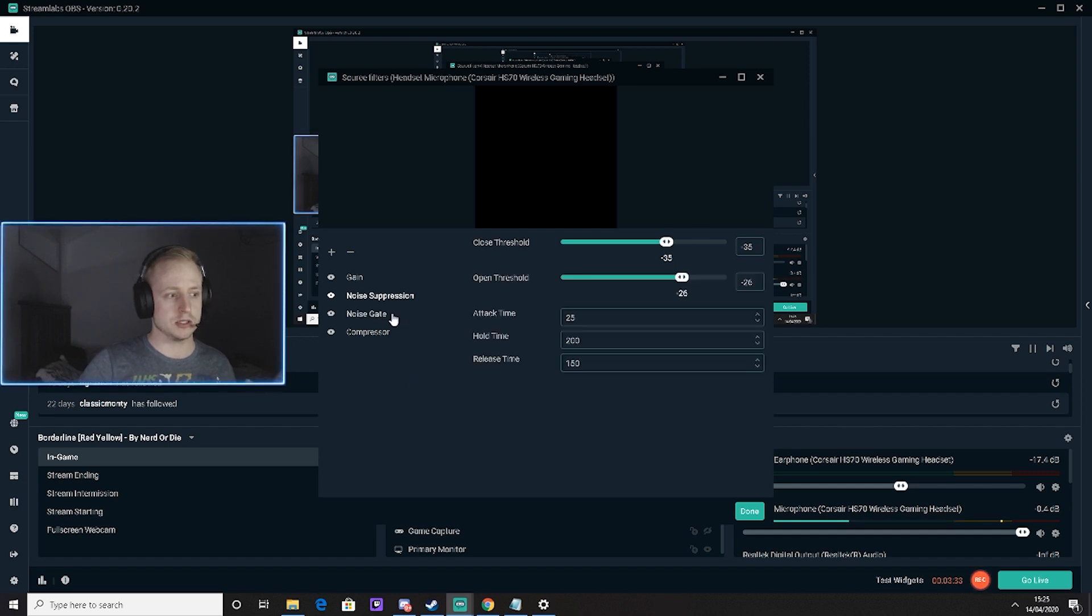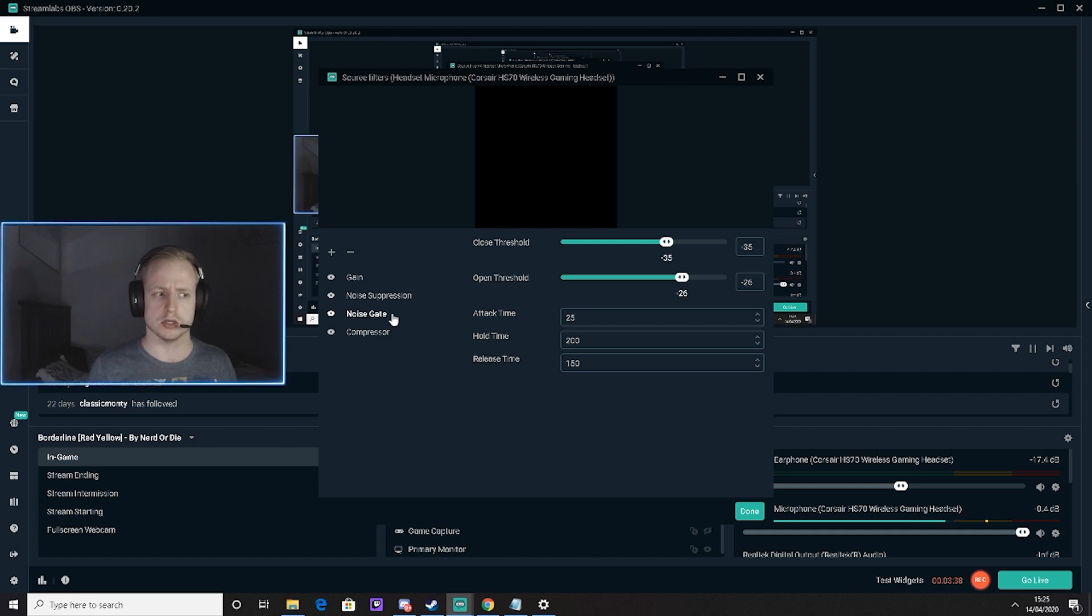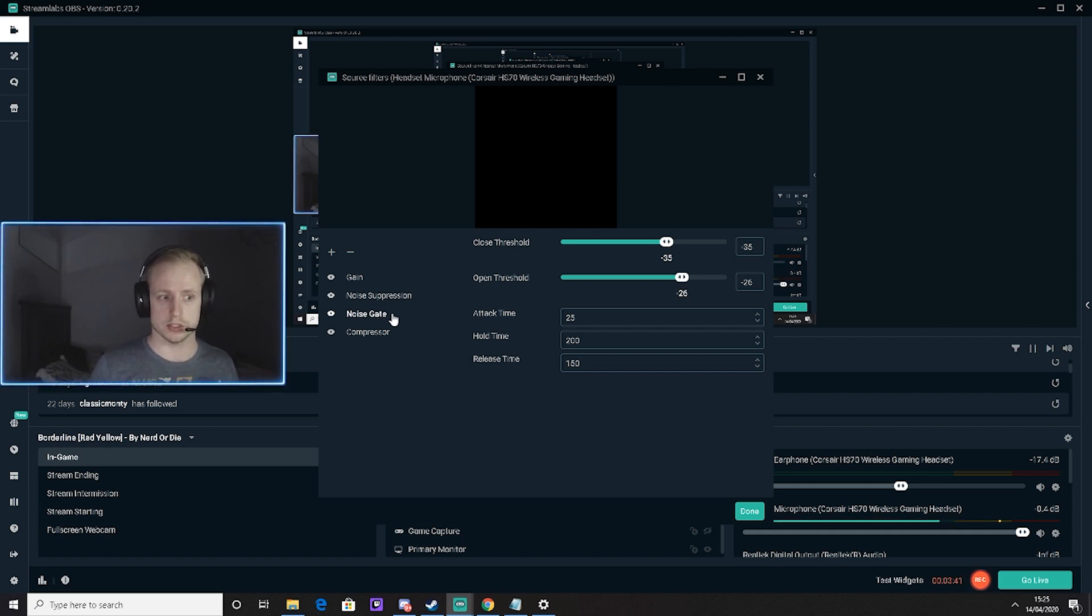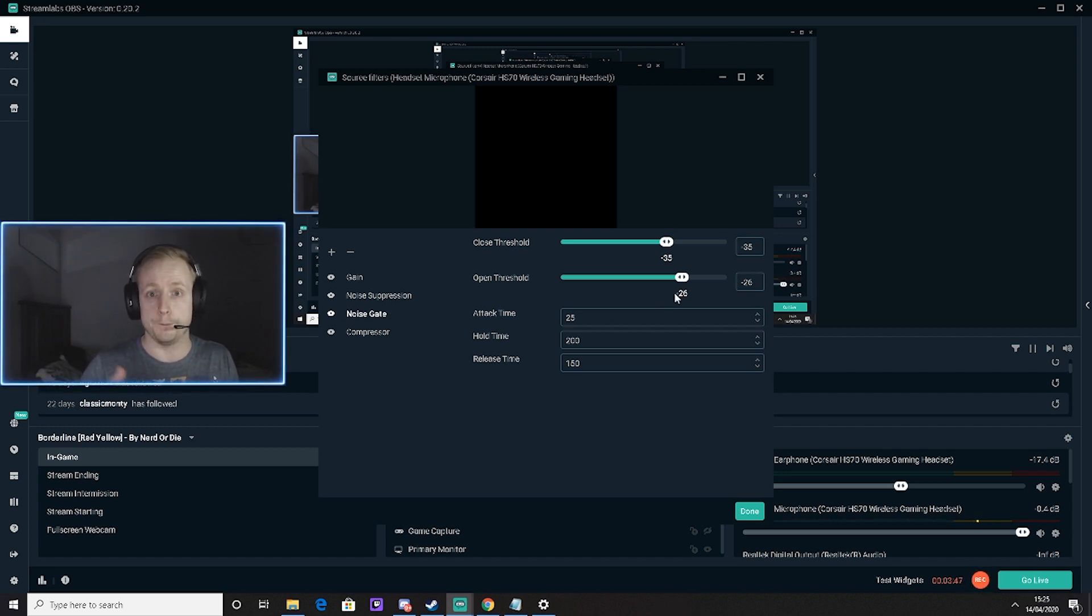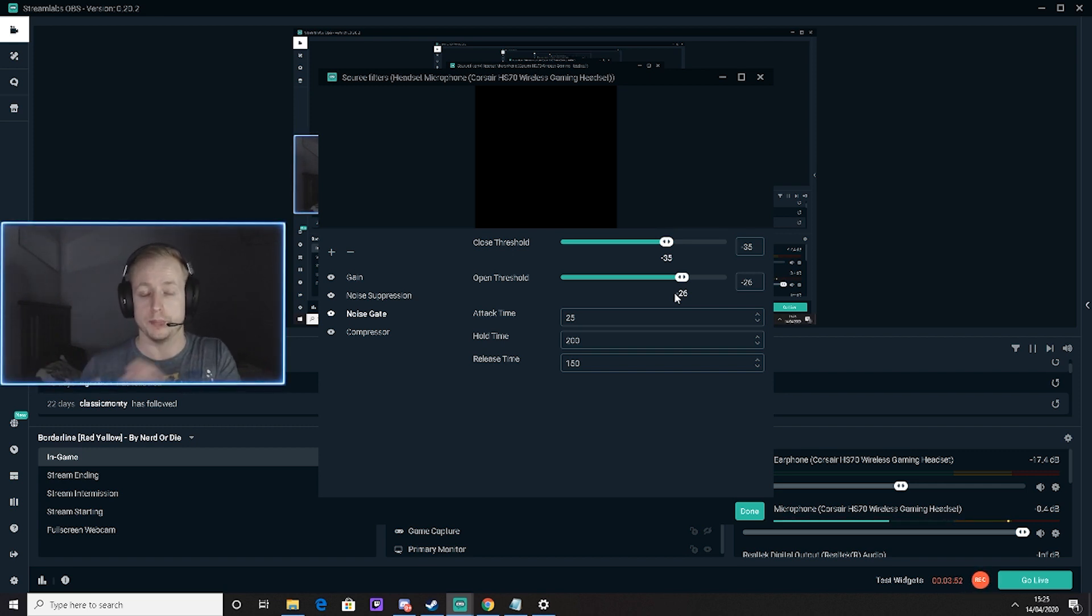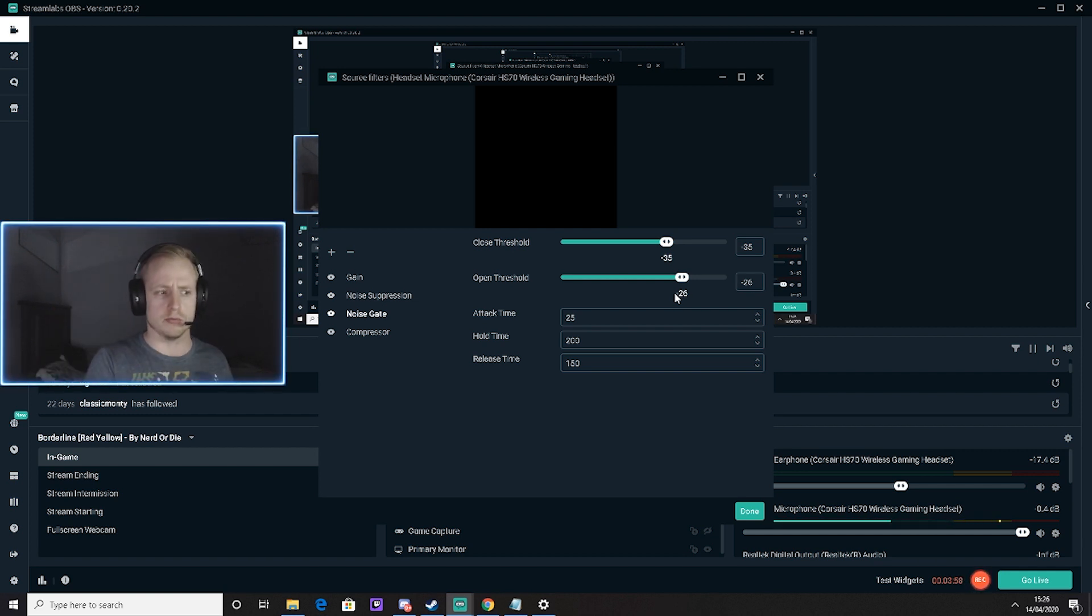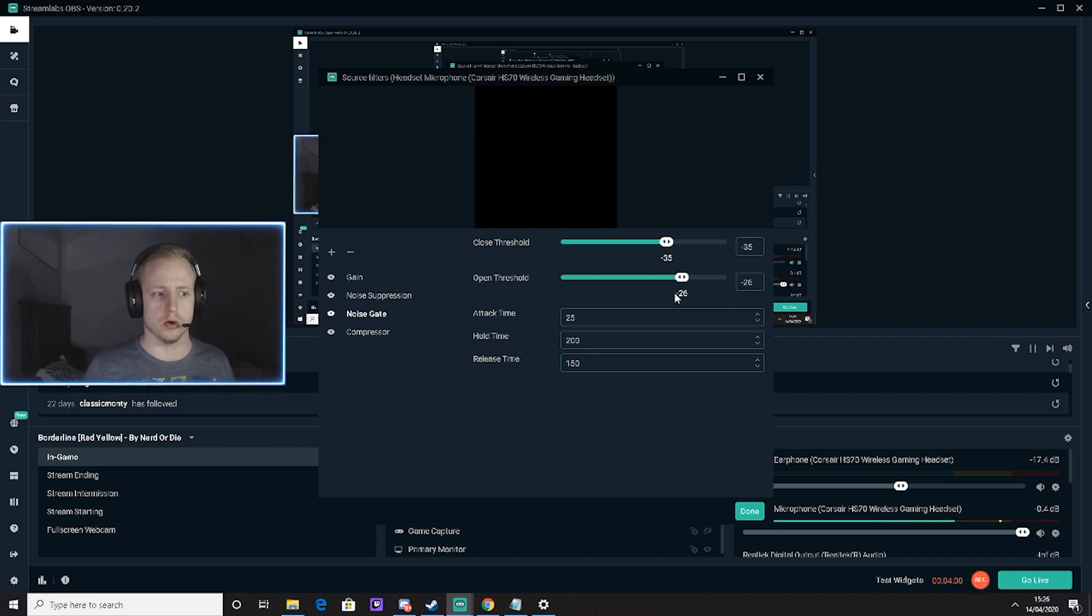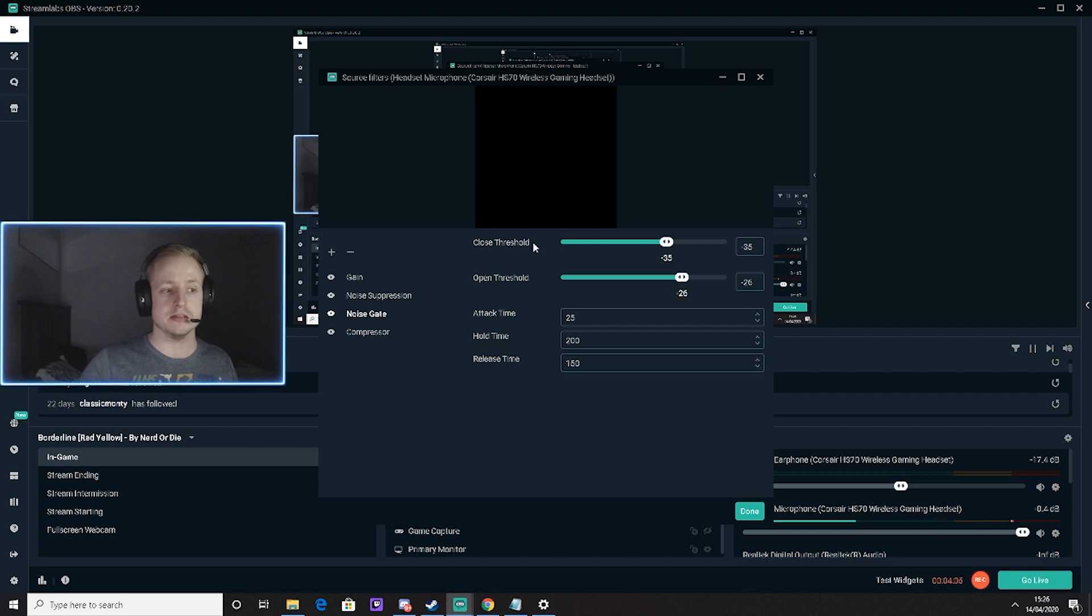Next is noise gate, similar to noise suppression, but this works with two thresholds: an open threshold and a closed threshold. The open threshold allows anything above 26 decibels to pass through so people can hear it, and anything above 35 decibels it will cancel out. I don't mess with the attack, hold, and release time - I've left them as default. Mess around with these settings to find what works for you.